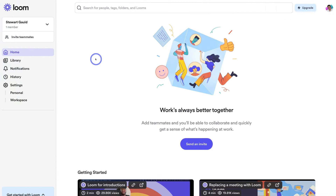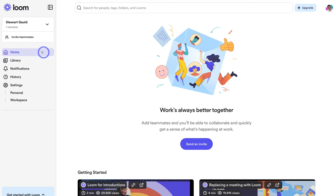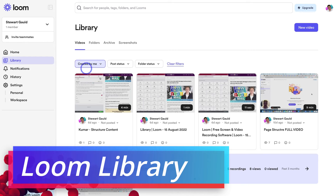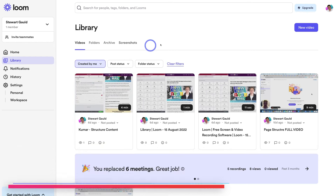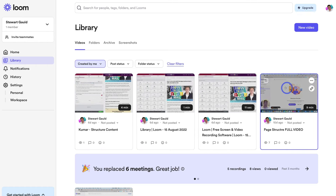Let's navigate through our account. Over in the left-hand sidebar we can invite people to join us on Loom — these could be team members we want to collaborate with and allow to create Looms as well. Below 'Invite Team Members' we have our home dashboard, and below home we have our library. If we click on the library, we can view, create and manage all our different Looms. On this account you can see a few different Looms I've already created. We can navigate to the share icon and copy the link to send to our contacts.